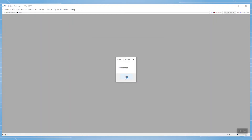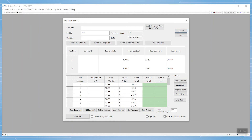After clicking OK, we see our test information window. Here, we fill in the test details, including the title and identifiers that will make testing unique in name, as well as the user information.